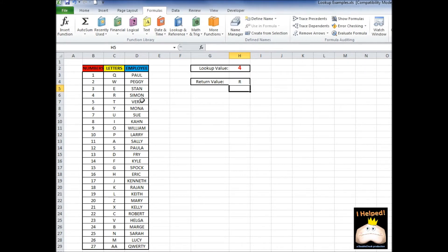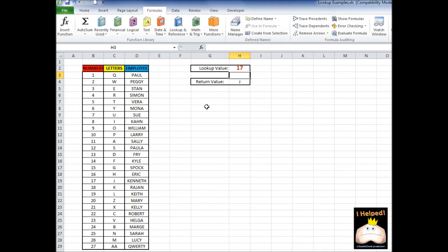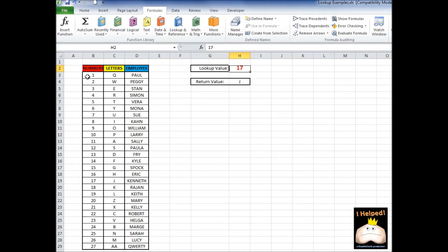So if we see 4 is R — and if I go ahead and change some of these values — as I enter in these values, it scrolls down and it pulls the correlating value next to it. So what happens if we put in a value that's greater than our range? Let's say our range goes up to 27, so let's say I put in 30. Excel is only going to go to the highest value and pull the return value from that. So even if I go to 100, it's still going to always pull the max value, which is 27.